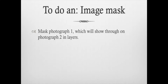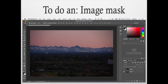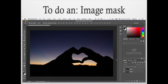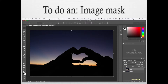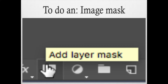Next I will show you how to do an image mask. You would want to mask the first photograph, which will show through photograph two in the layers. For an image mask you're going to need two pictures. I have the heart silhouette in the sunset picture, and I want to add the sunset of the mountains from another photo and show it behind the silhouette of the heart. To do that, select the first layer and go down to the Layers palette and select Add Layer Mask.